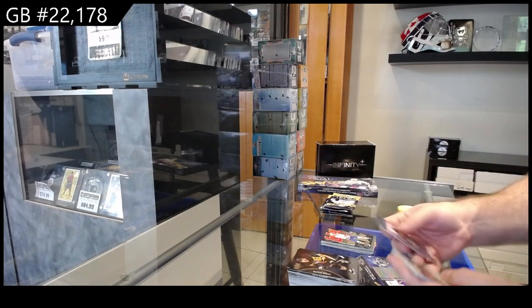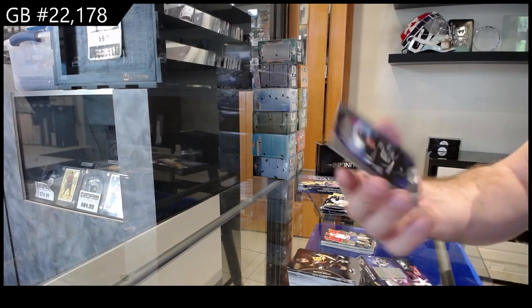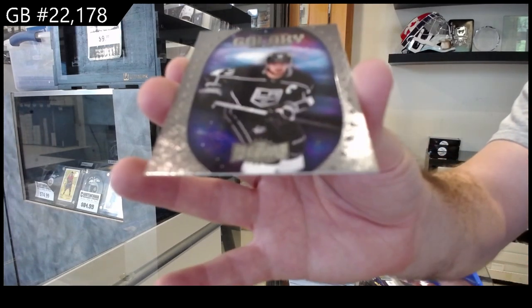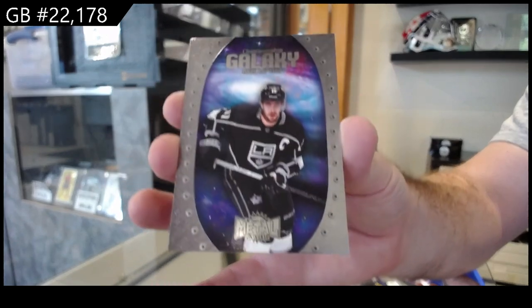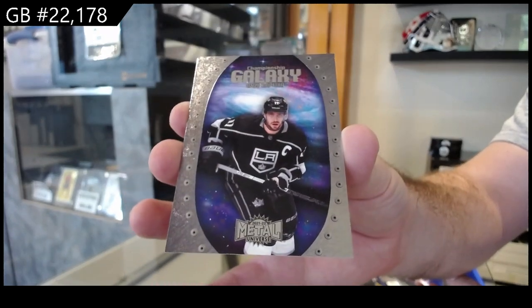We've got a Championship Galaxy for LA of Kopitar.